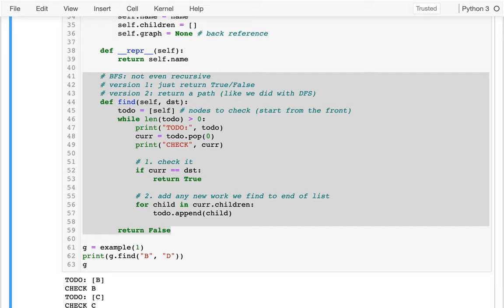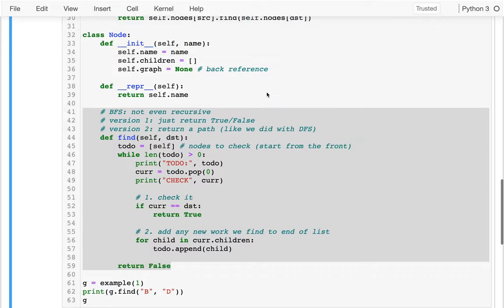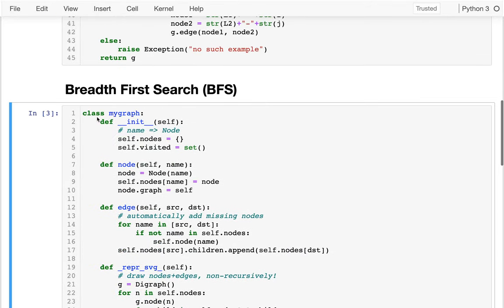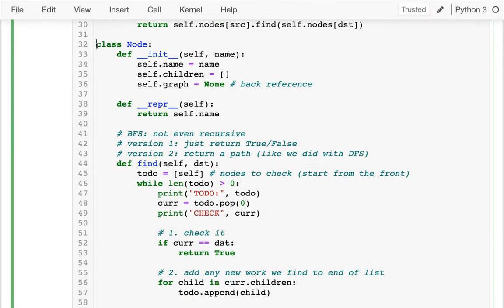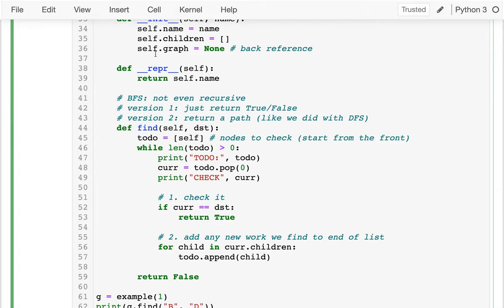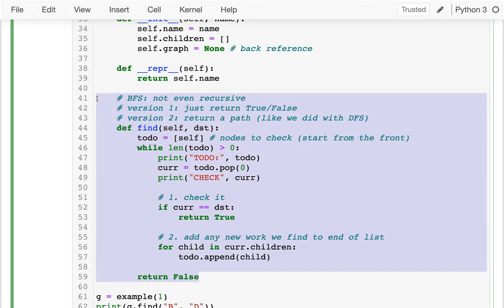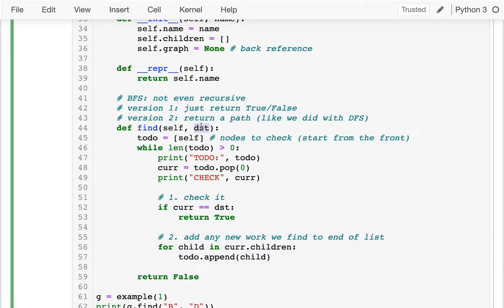In this video we're going to be building off of what we wrote last time. Last time we had both a MyGraph class which contains a bunch of nodes, and a Node class for the nodes inside of that graph. The function we were working on was called find, and basically what it would do is search to see if we could find some node from our given starting place.